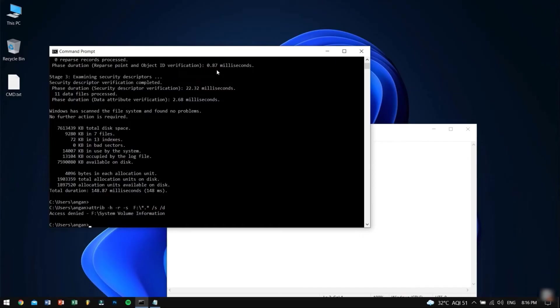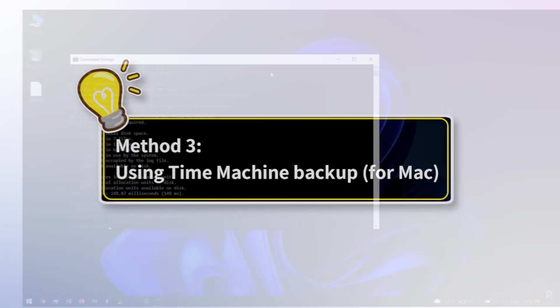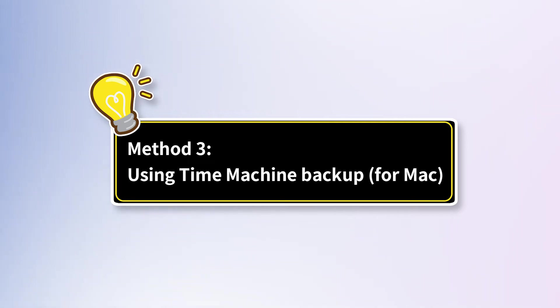Now, check whether your files are recovered or not. If you're a Mac user, you couldn't miss seeing below part, using Time Machine to recover.